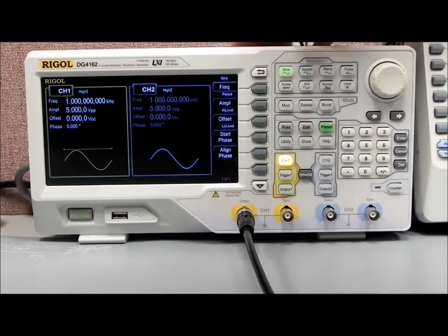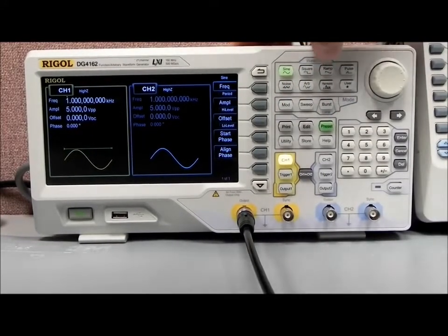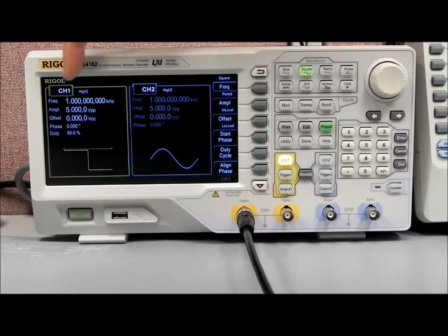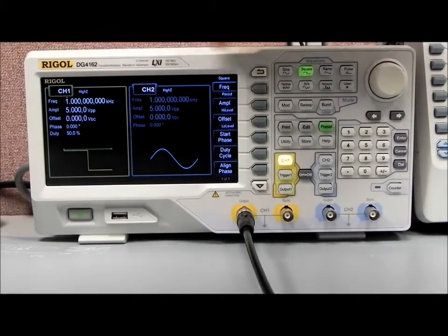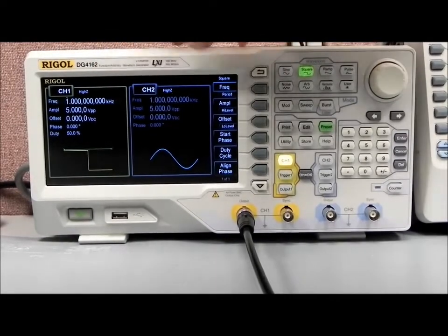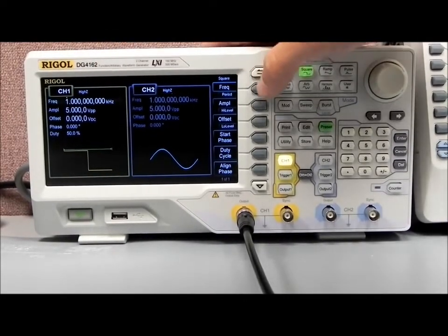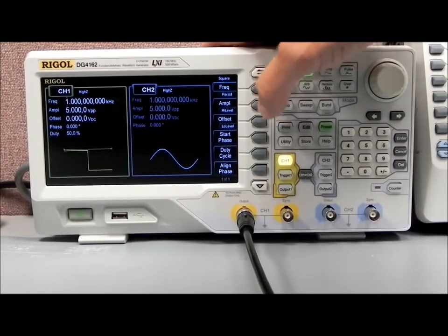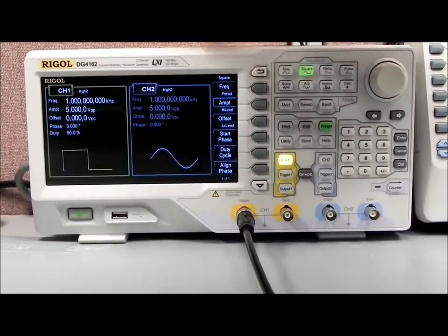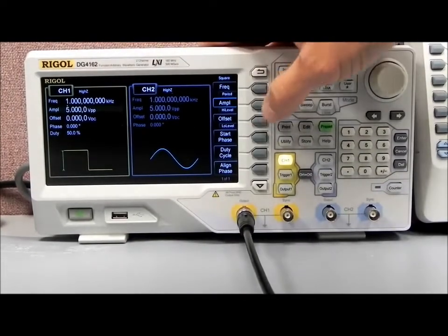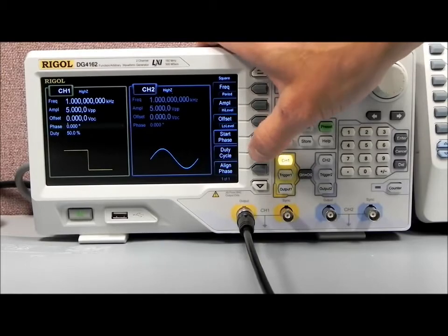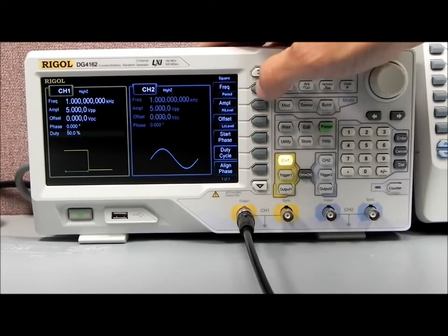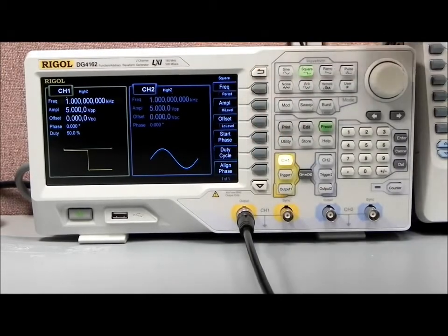Let's take a look at entering some data. Let's pick a square wave — you can see frequency is now highlighted in channel 1. We can select frequency, amplitude, offset, start phase, duty cycle, or align phase.